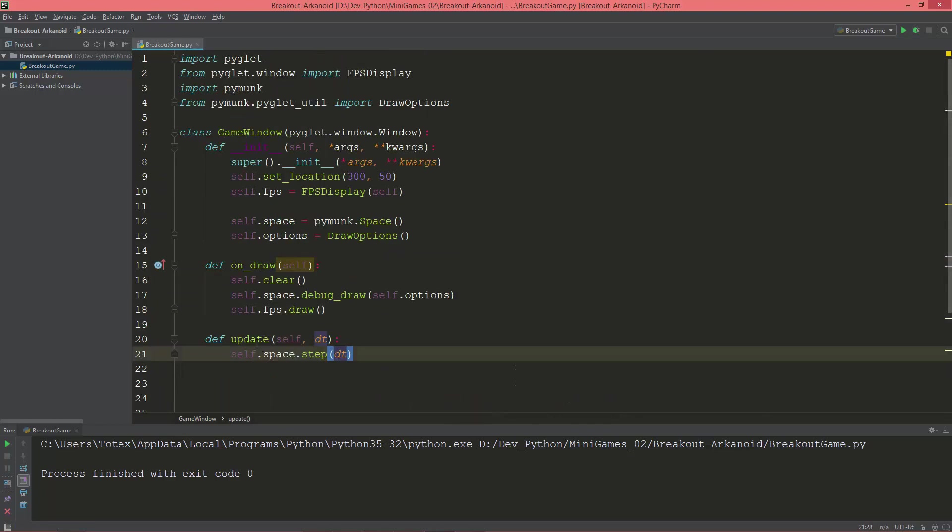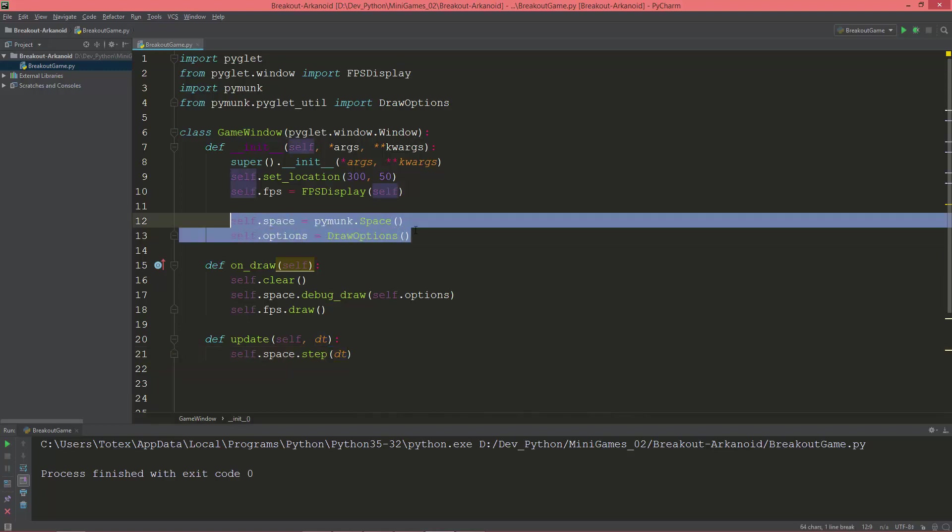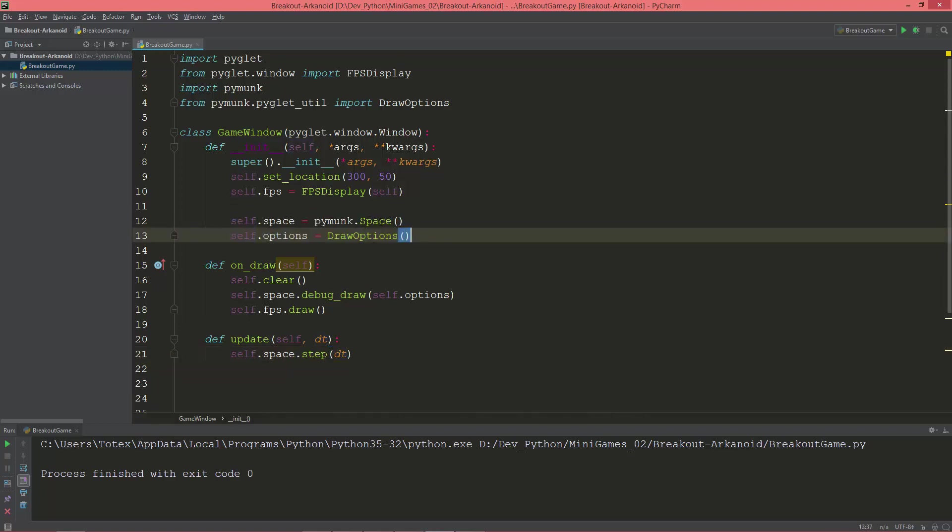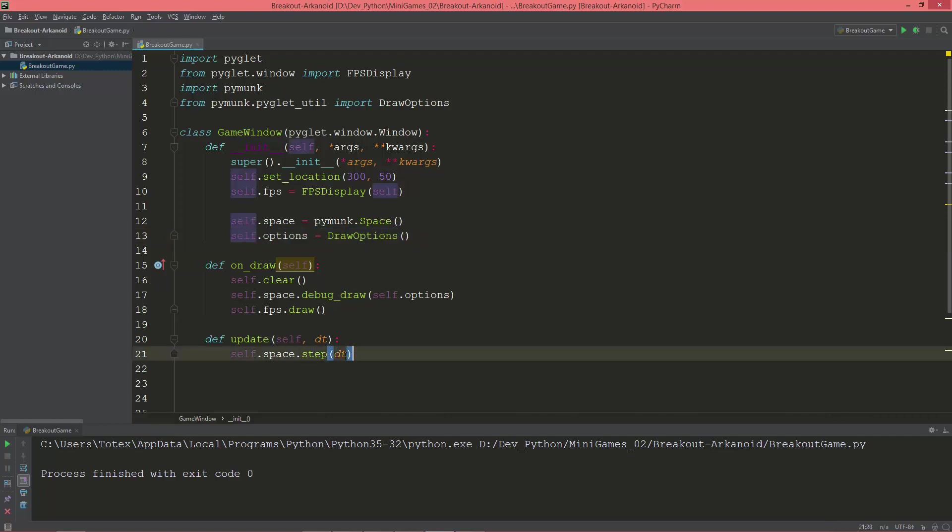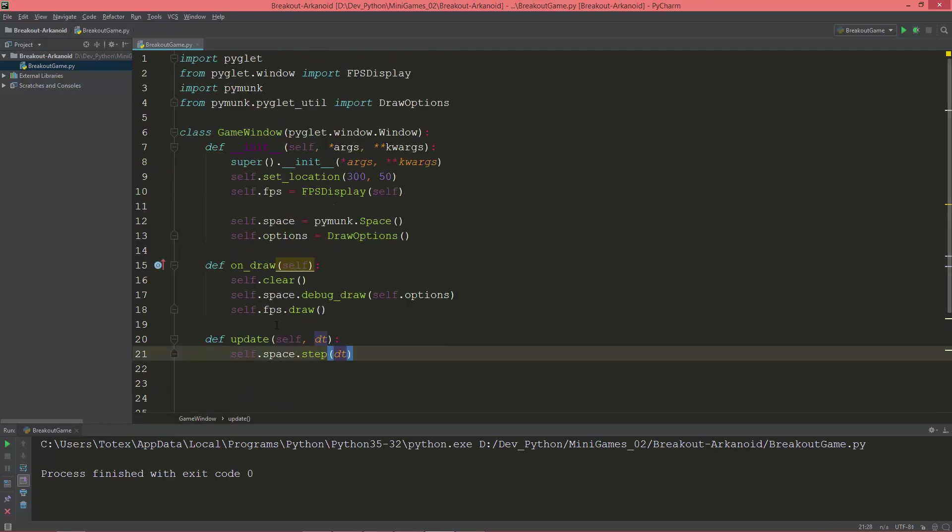So I've already created an introductory series to pymunk, so if you don't know what a space is or what these debug draw options or space.step is, then I recommend you to watch those first because this will be a continuation of that series.